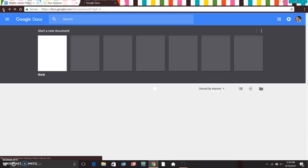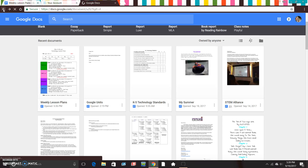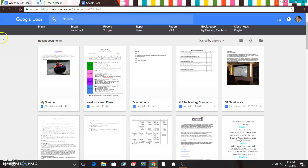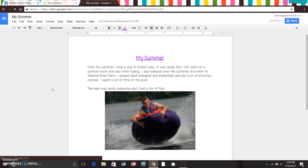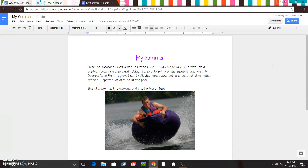After you click the back button, that person's document should be down in your Docs, and then you can click it and open it up. Now let's just pretend that Mrs. Ziegler peer-edited my document and changed some things, so I'm going to open it back up. If you want to leave a comment on your friend's document, come up here to Comments and then click on Comment.